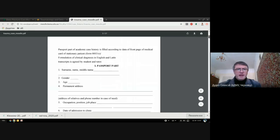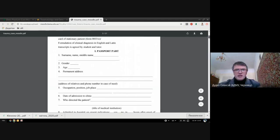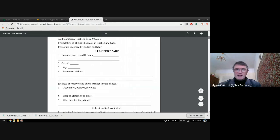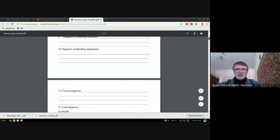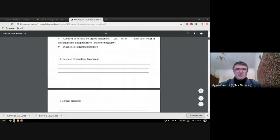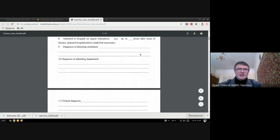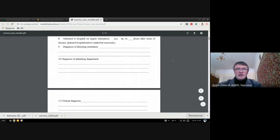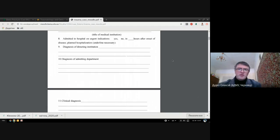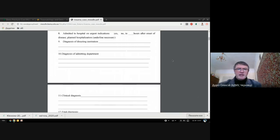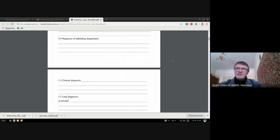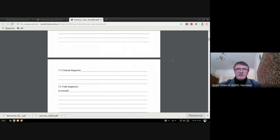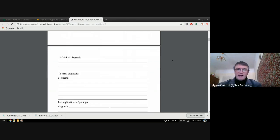Then you put information about your patient such as age, gender, and address. Next part is diagnosis. There are a few diagnoses you should put here: diagnosis of directing institution if your patient was transferred from another hospital, the diagnosis of admission department which is the first diagnosis put by a GP doctor, then the clinical diagnosis and final diagnosis.